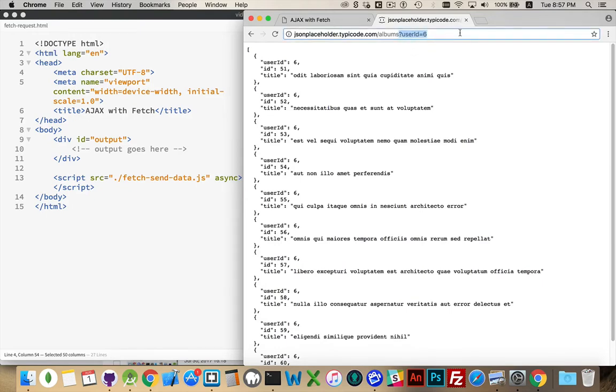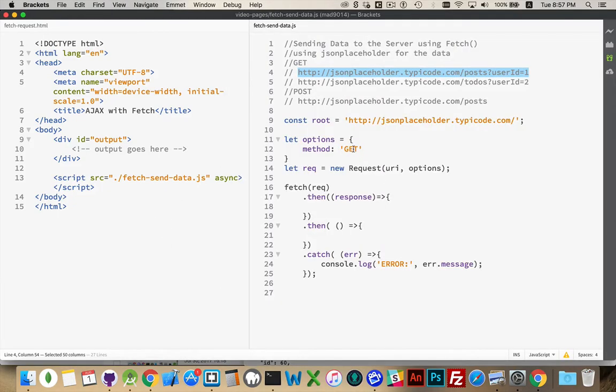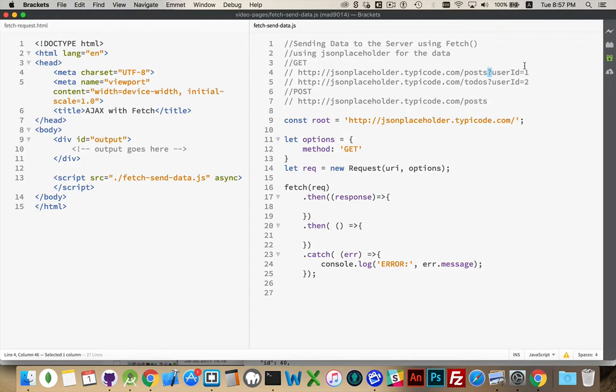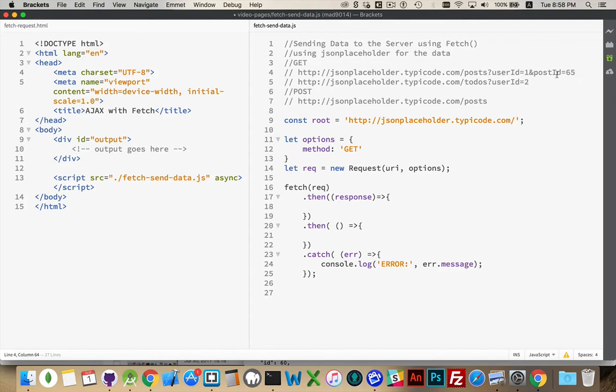Well, with a GET request, if our method is set to GET, all we really need to do is append a question mark, and then the name and values that we want to pass up. If there were multiple name and values, let's say, and post ID equals 65, and so on, this is how you would do it.